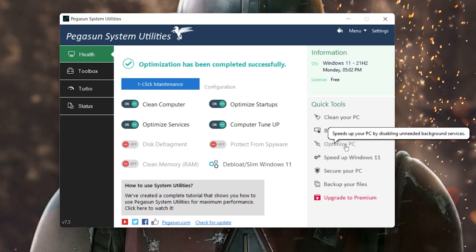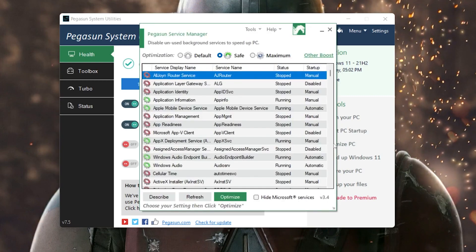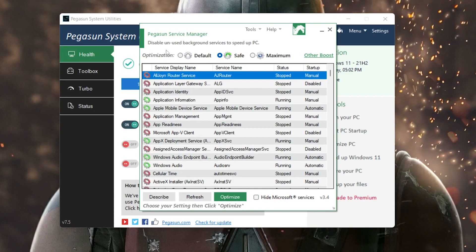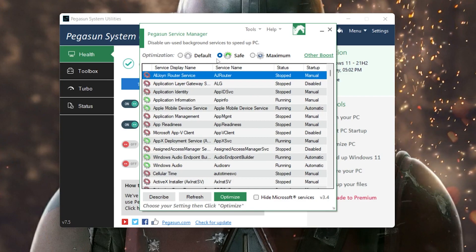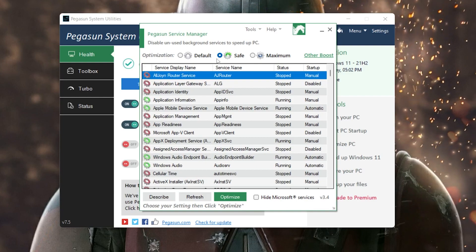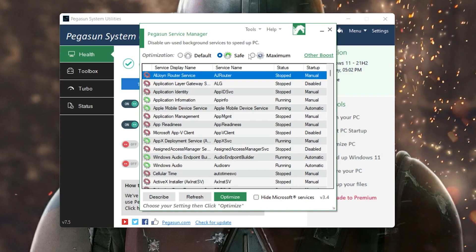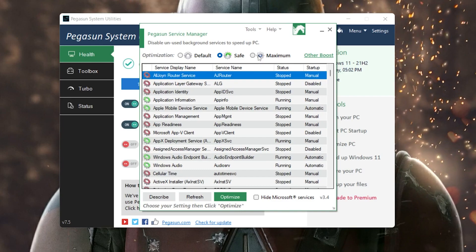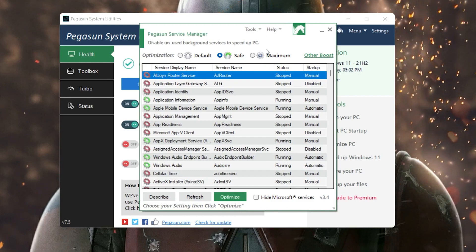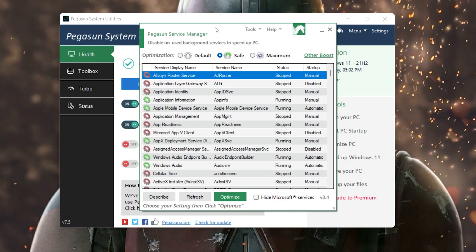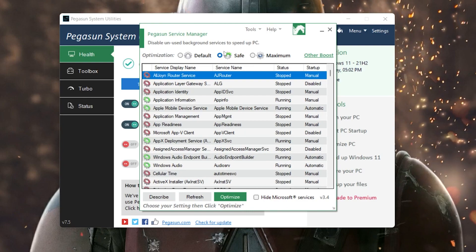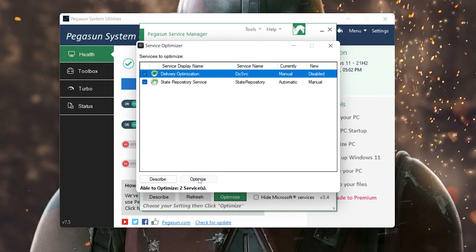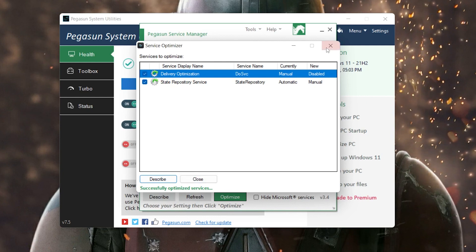Now go for the third option: 'Optimize PC' to speed it up by disabling unneeded background services. You will see three options: Default optimization, Shift optimization, and Maximum optimization. The Maximum option disables all unused applications for max performance, but I do not suggest using it because some background apps you use may stop working. I suggest going with the safe option. Click the Optimize button and it will optimize your PC for best performance.